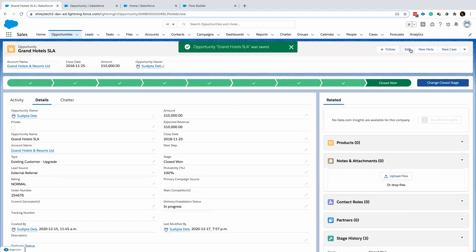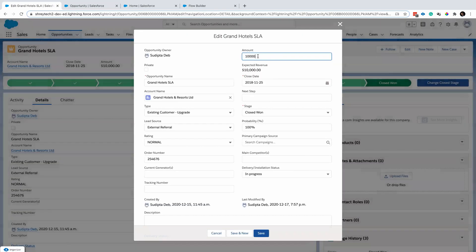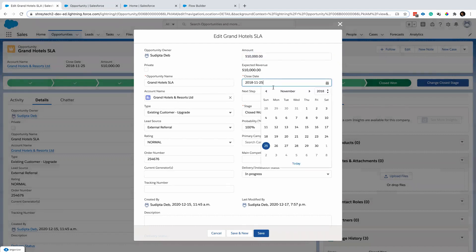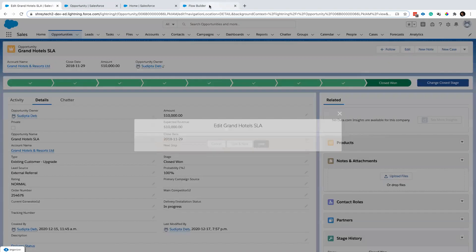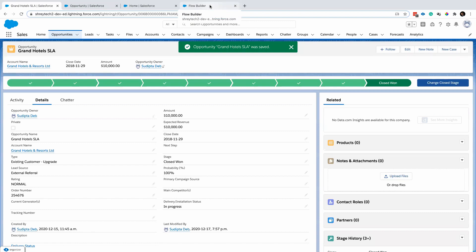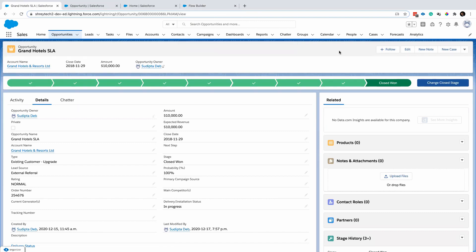Now the great part is, if I change a different value — say I change the close date rather than the amount — since the amount is not getting changed, the flow will not run. That's the beauty of this new feature.